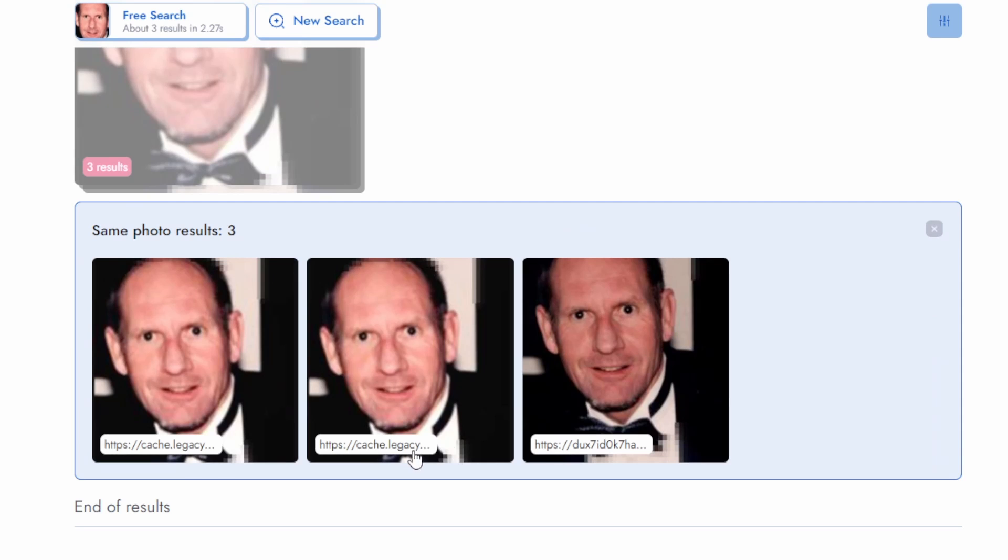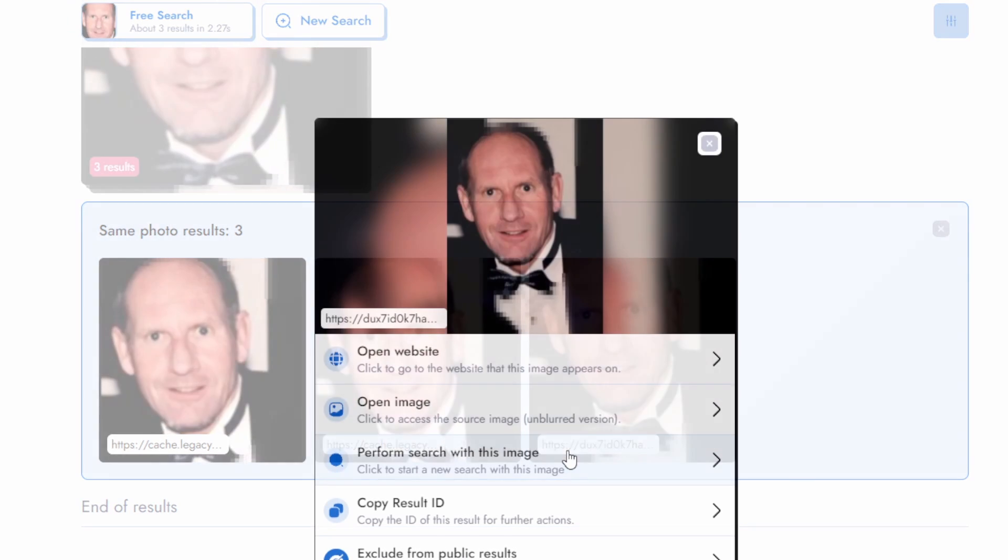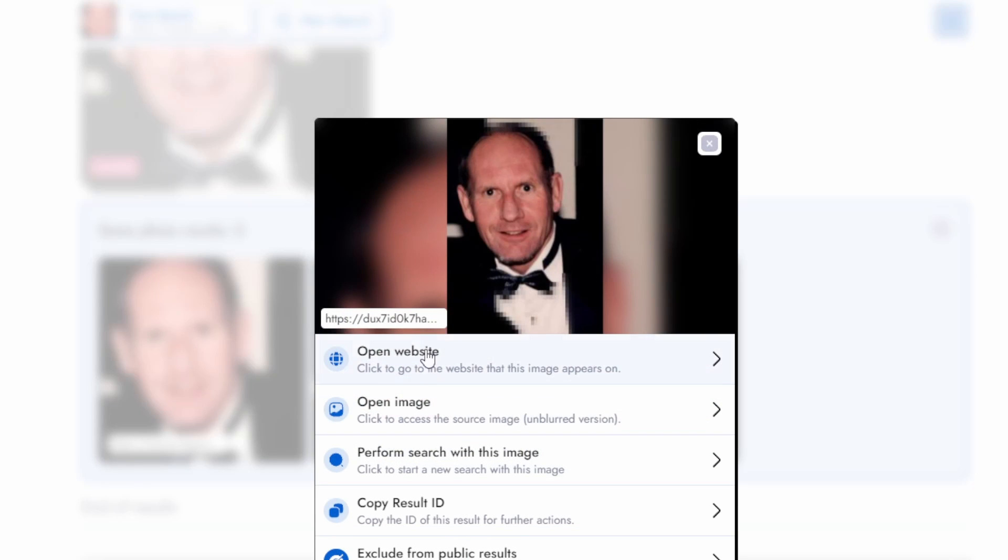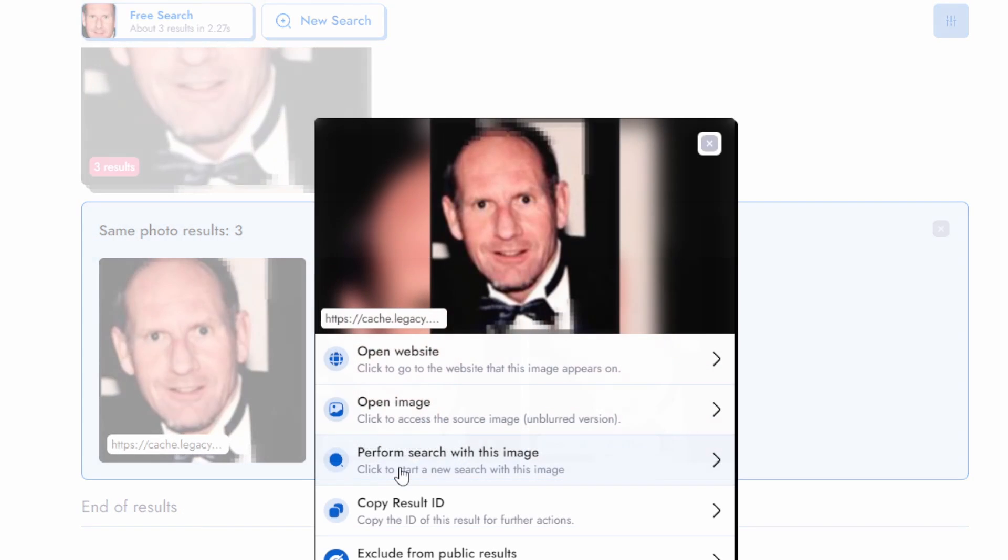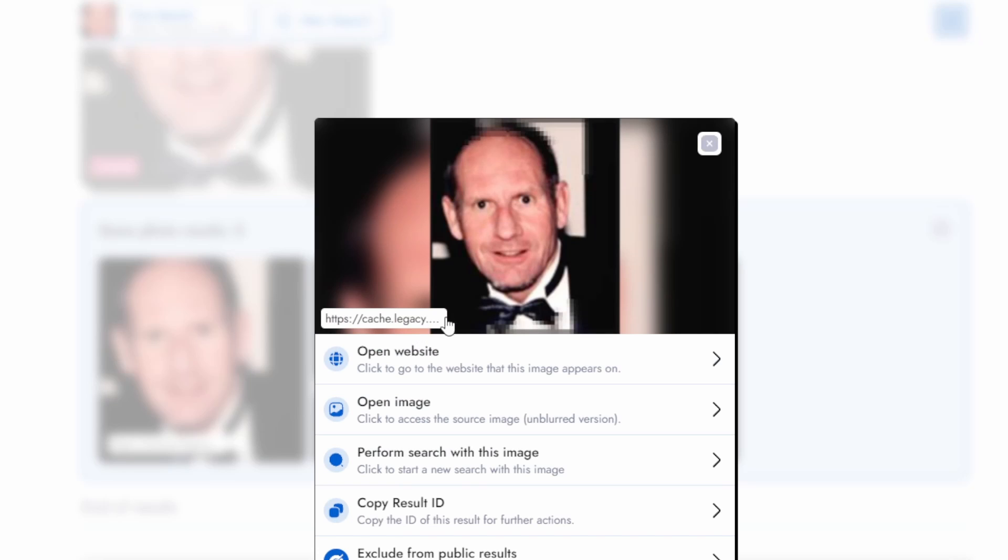Here's an interesting find. PimEyes traced a historical photo with the same individual, providing not just a name, but also a piece of forgotten history. It's interesting how one photo can unlock so many hidden connections.